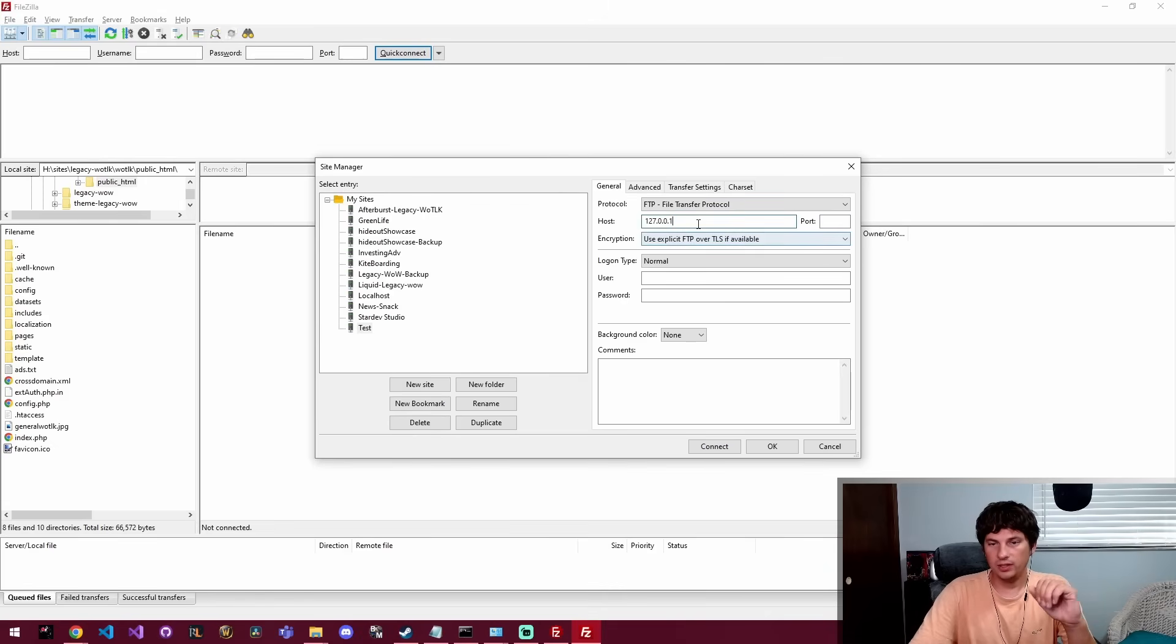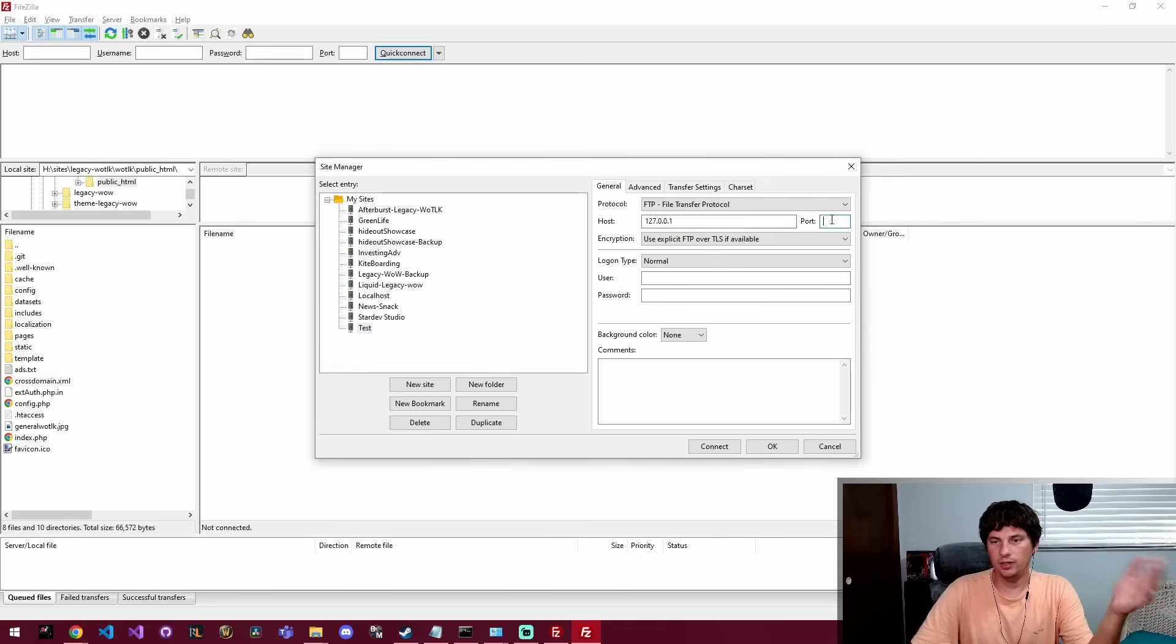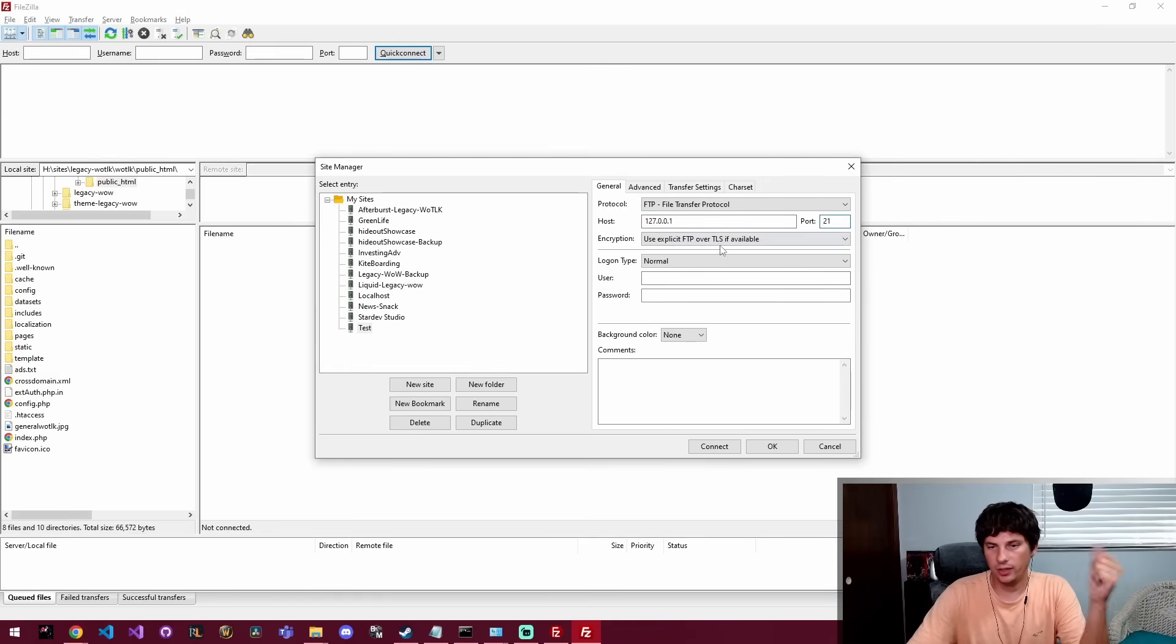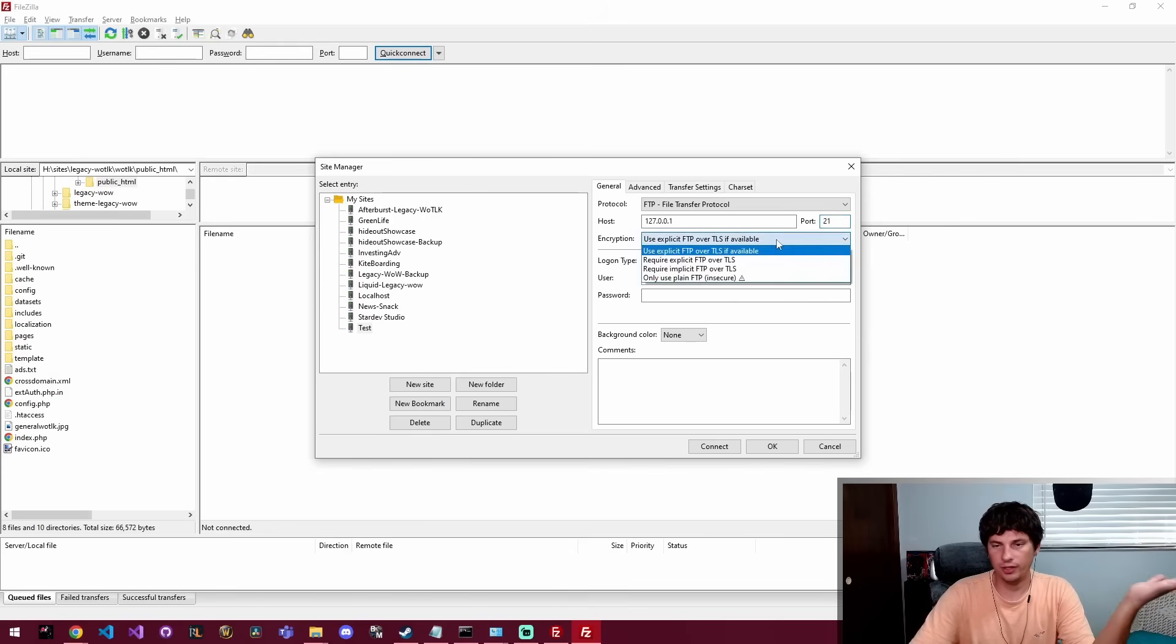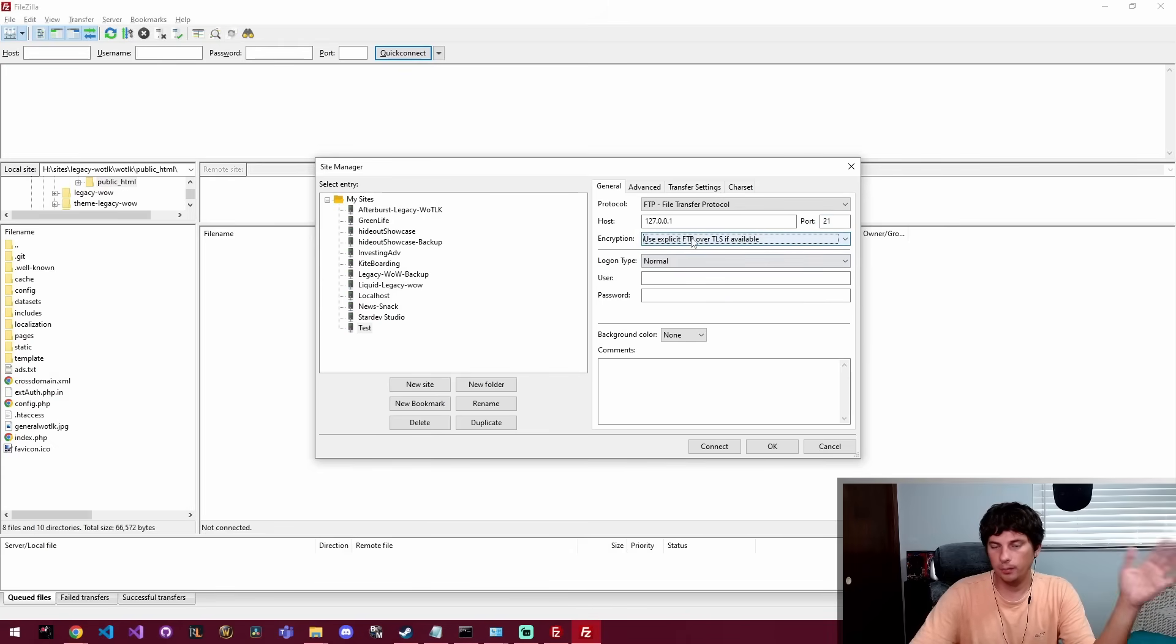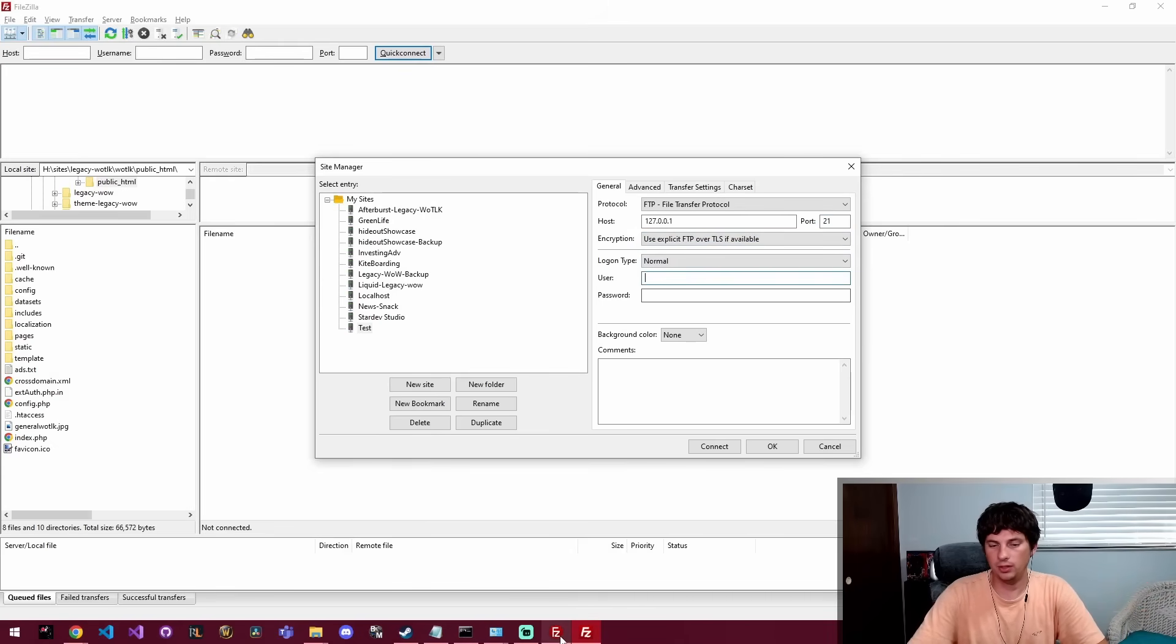This will be the IP address of the server you're trying to connect to, and then you can leave this blank for port 21, but I'm just going to go ahead and type in port 21. And we're going to use FTP over TLS if available. That's fine, but it's really going to be plain FTP.